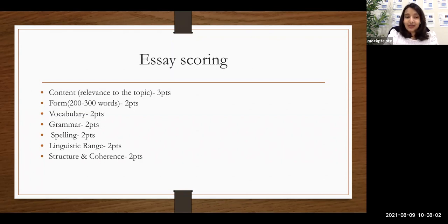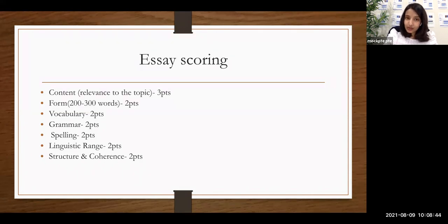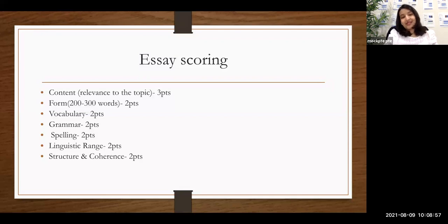Spelling works the same way — one spelling mistake costs you one point, more than one and two points will be deducted. The most common spelling mistake is using complicated words you are not confident about. If you're not sure about the spelling of a word, just don't use it — use a simpler alternative. Another common mistake is forgetting to put a space between two words. If you write two words together without a space, the computer sees it as a non-existent word and counts it as a spelling mistake. So proper spacing, proper capitalizing, punctuations, and spelling are all very important.